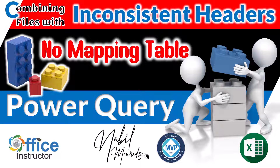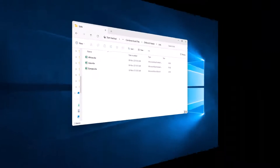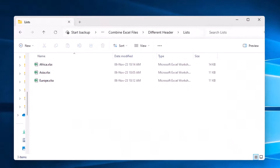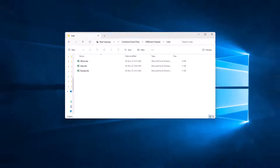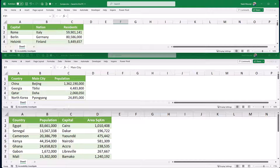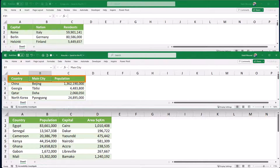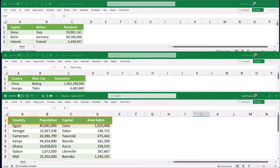Let's have a look at the source data. I have a folder named 'lists' and in this folder I have three Excel files, each file named after one of the continents. The europe.xlsx shows capital, nation, and residence columns. The next file for Asia shows country, main city, and population, while the last one for Africa shows country, population, capital, and area in square kilometers.